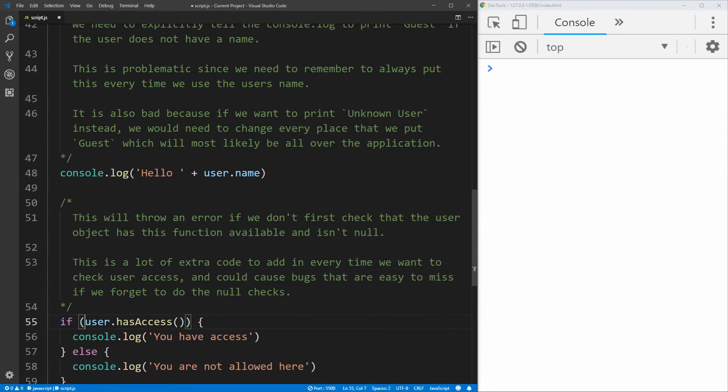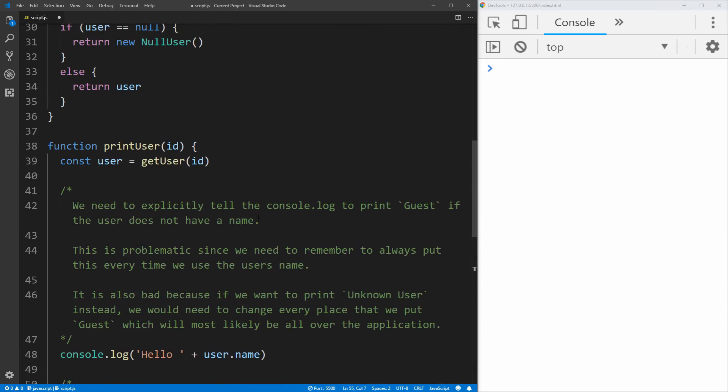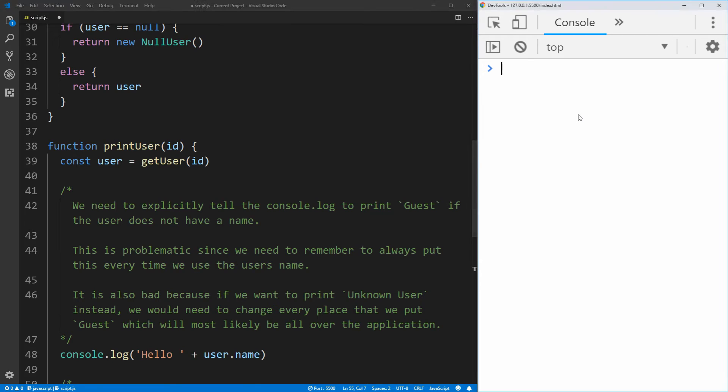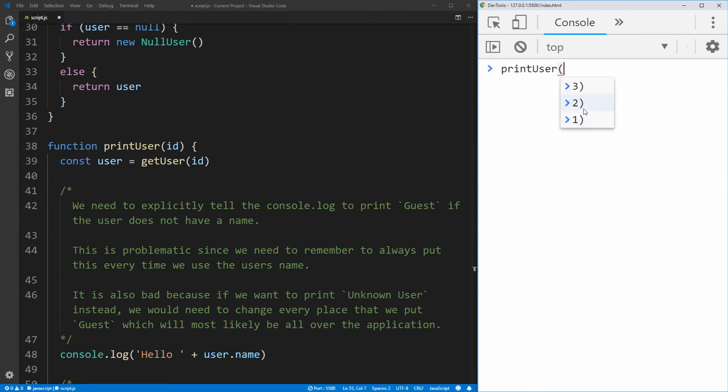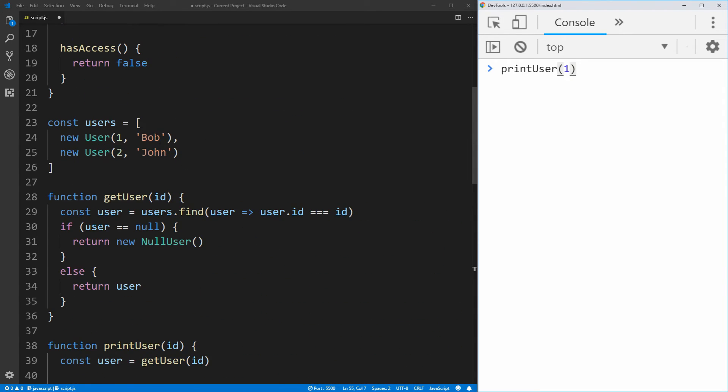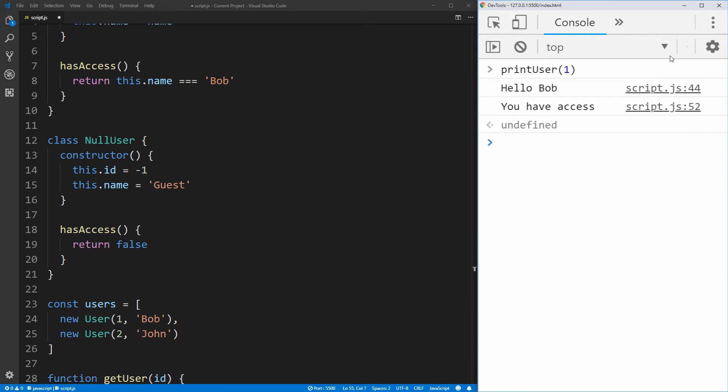So now if we go into our browser here and we run this print user function, so we say print user and we give it an ID of one, for example, which as we know is our user Bob who will have access due to this function. If we run this, you see it says hello Bob, you have access.